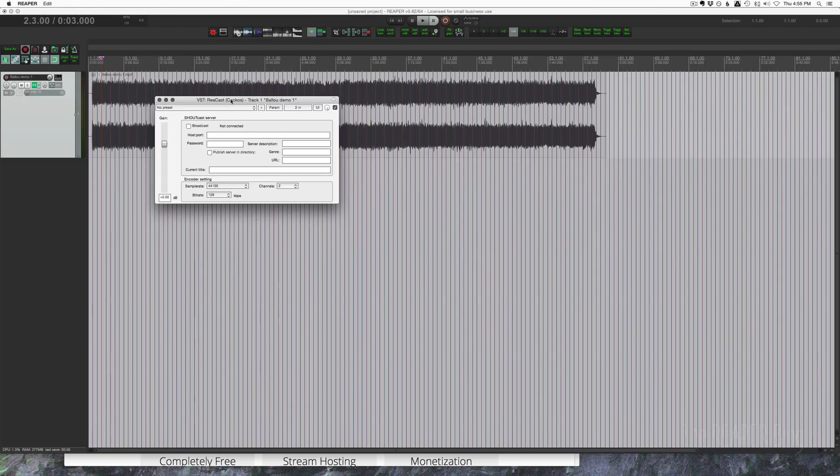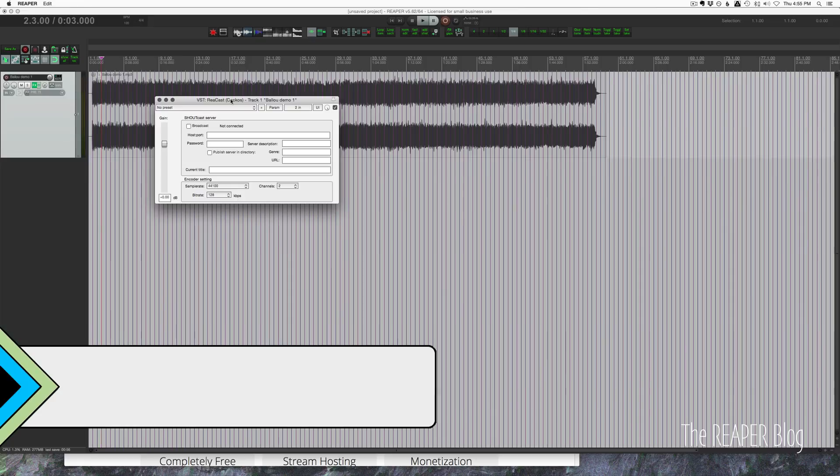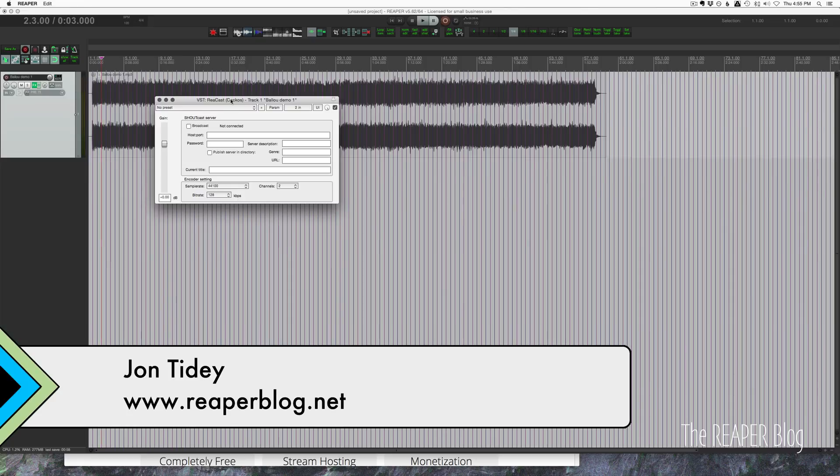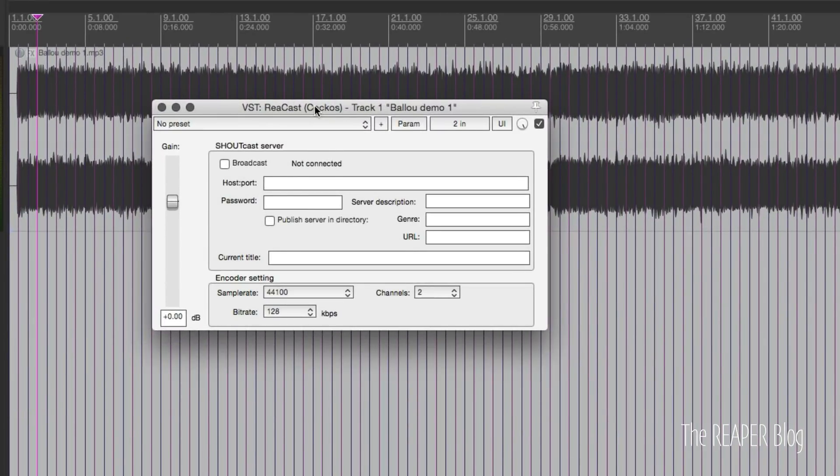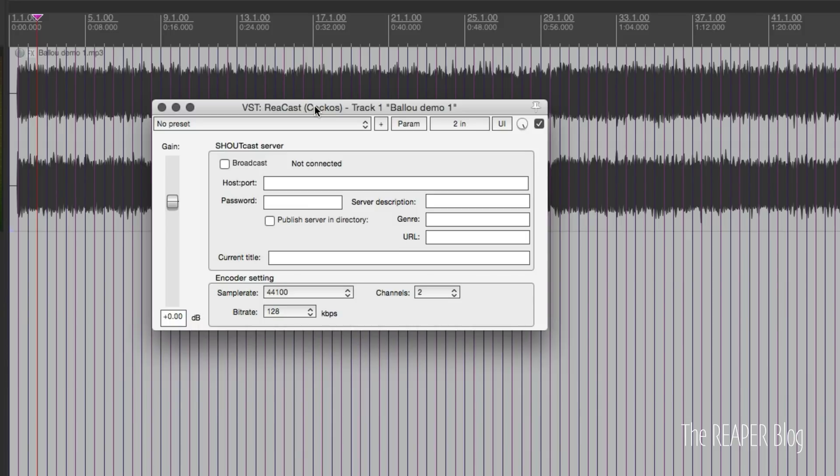Hey guys, welcome to another ReaperBlog tutorial. I finally figured out this ReCast plugin. This was added in the Reaper 5.50 update. Still no official documentation about it, but I believe I have it figured out.